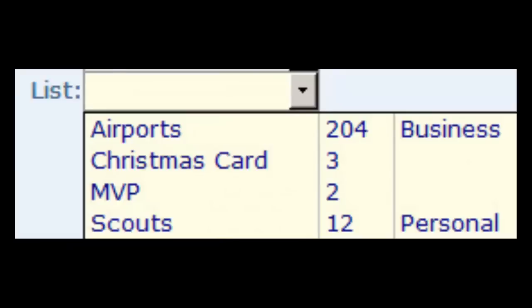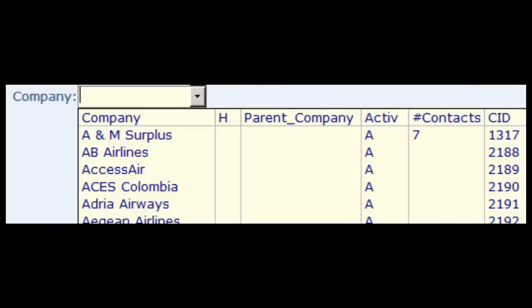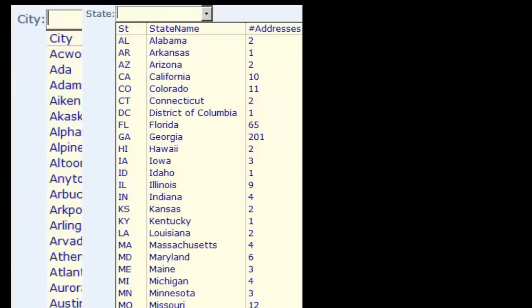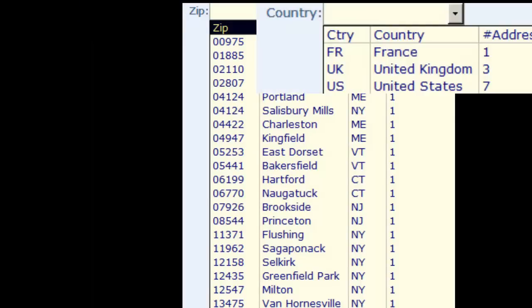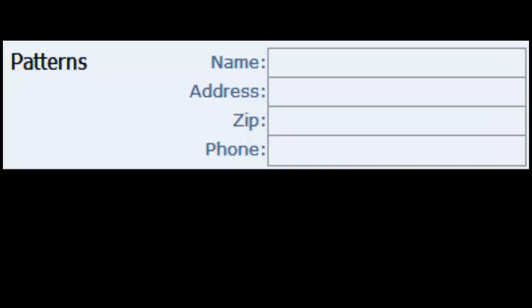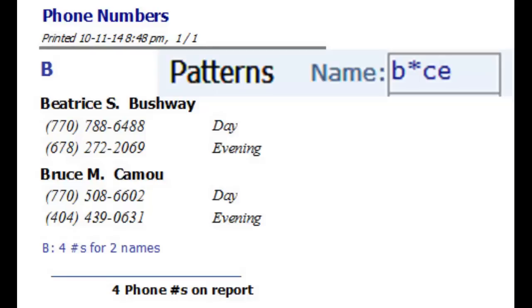The List combo box shows the lists that you have set up. Contact displays everyone sorted by name. Company displays companies that have contacts first and then is sorted by name. City, State, Zip, and Country are listed from the Addresses table and the number of records for each value is displayed. Patterns give you great flexibility and ability to find something when you don't know exactly who or what you are looking for. The pattern itself will be surrounded with asterisks so that it can be found within a value. You can also type wildcards in your pattern.